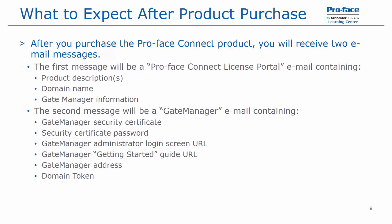The second message will be titled Gate Manager, and that email will contain your gate manager security certificate, the password for that certificate, the gate manager administrator login URL, a getting started guide URL, and the address for the gate manager and its domain token. Let's look at these emails now and go through connecting to the gate manager website for the first time.